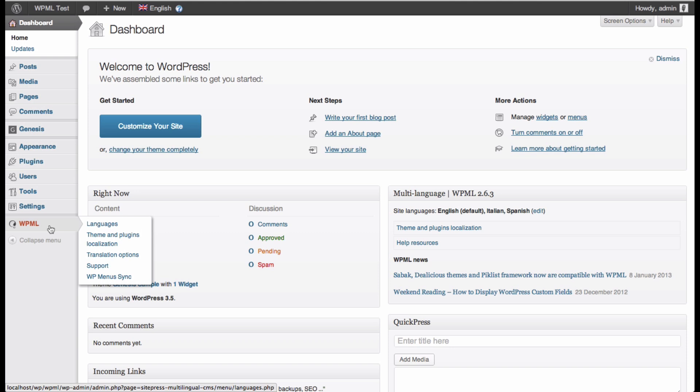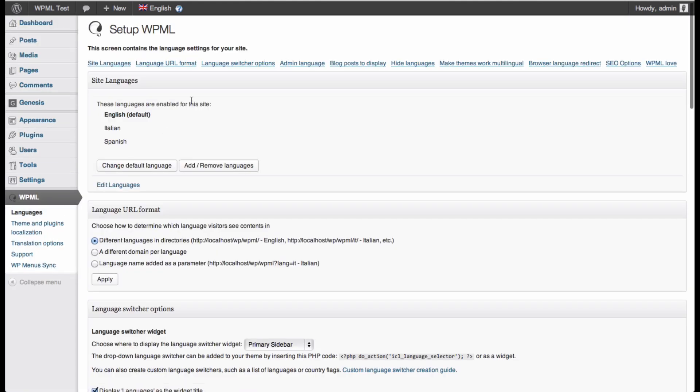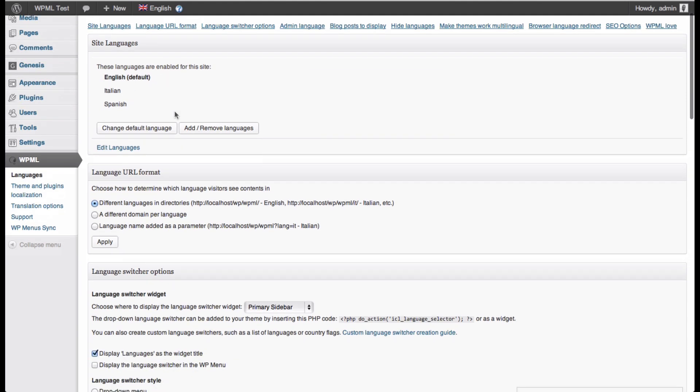So taking a look at the settings of WPML, one finds the default language which is set to English in this case, and I've also got two other languages, Italian and Spanish.